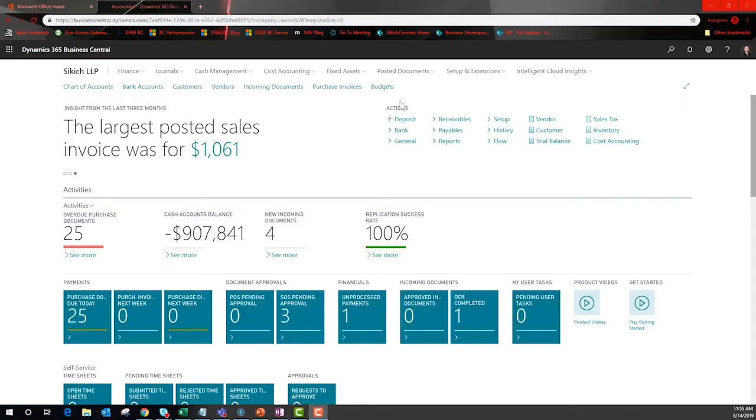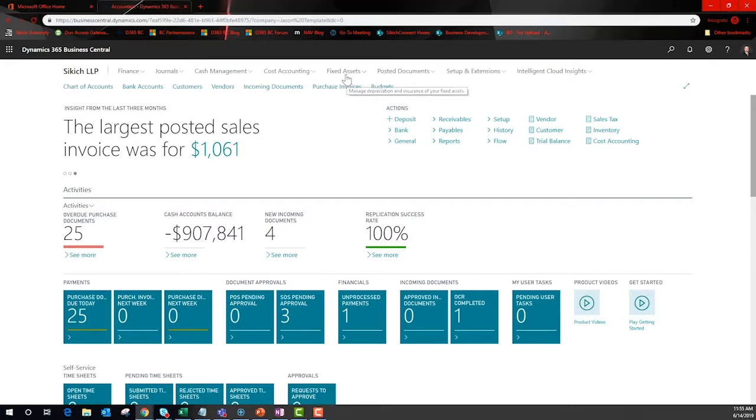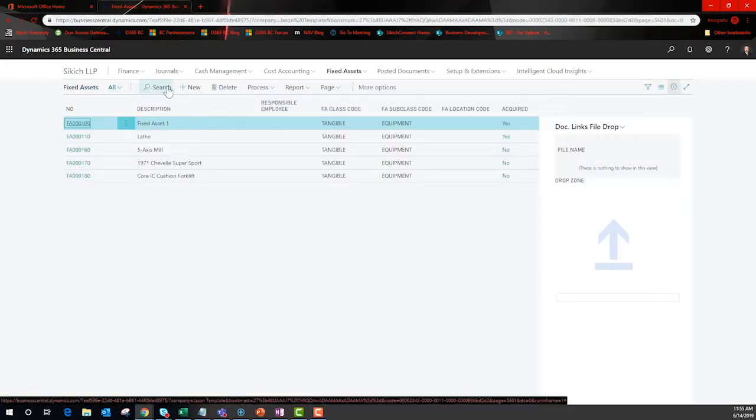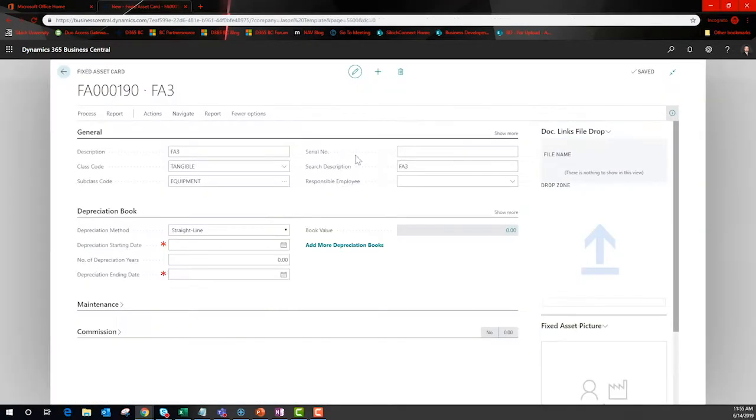Next, we are going to create a new fixed asset. Note that serial numbers are captured here as well. BC will track components.